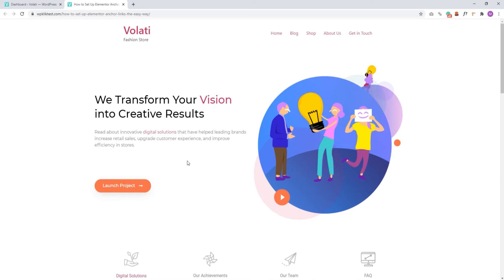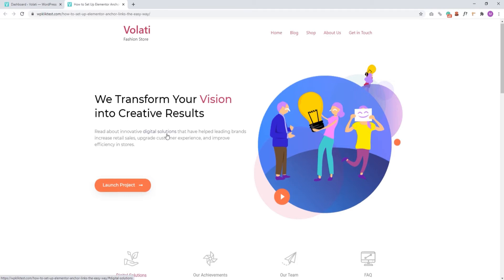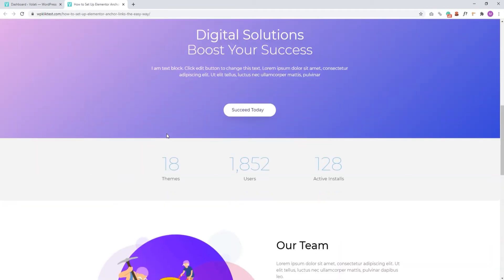The example I'll be using today is this. By clicking on this link here, Digital Solutions, we'll be taken to a page section that addresses this topic in more detail. Links like this can be very useful in helping you organize your site content.